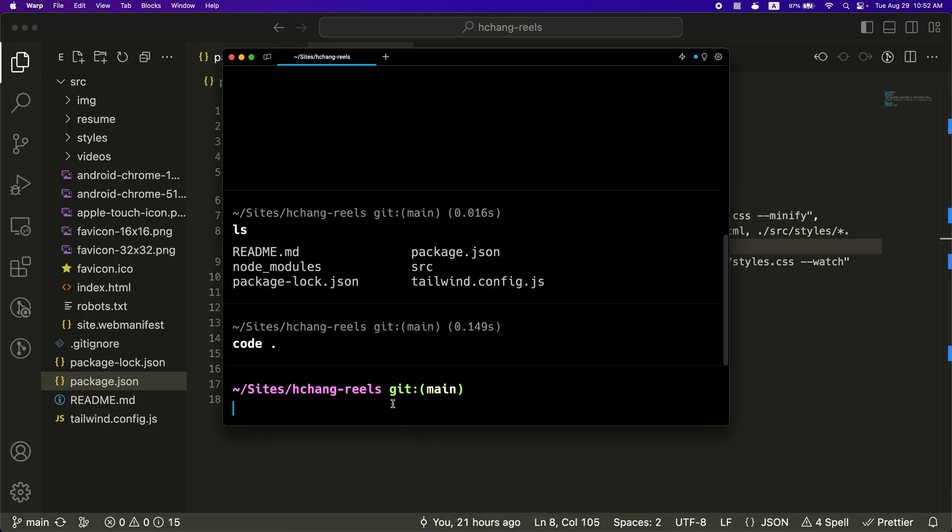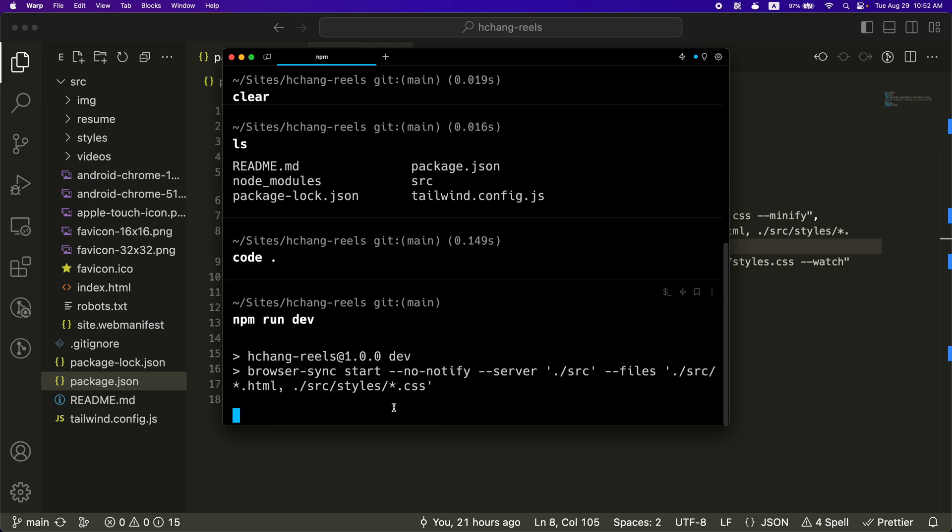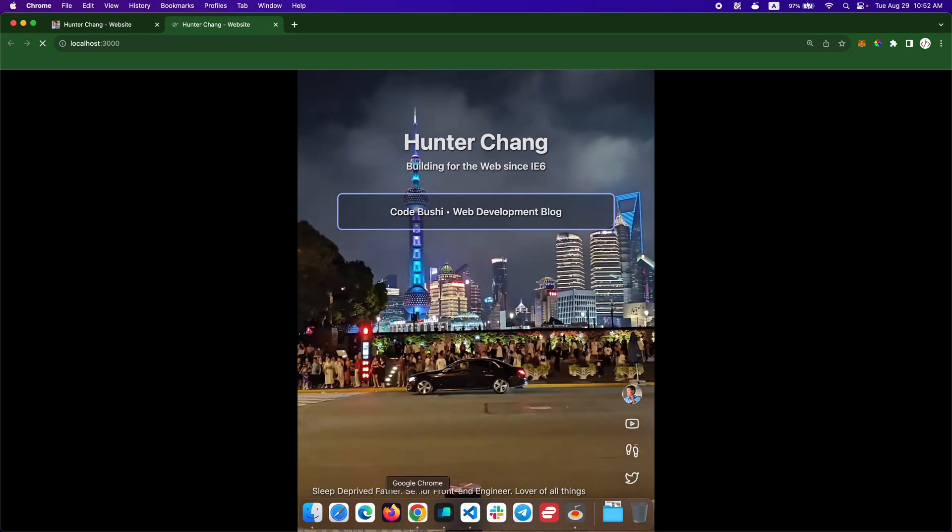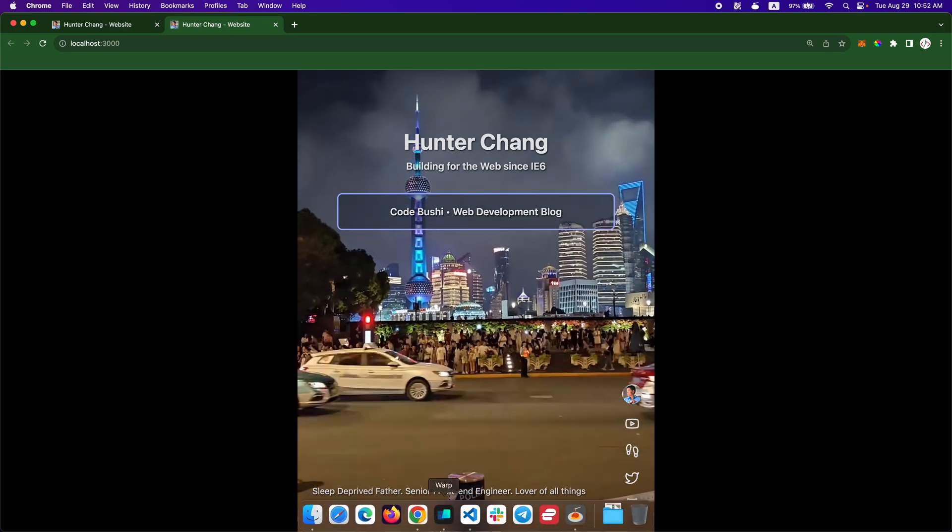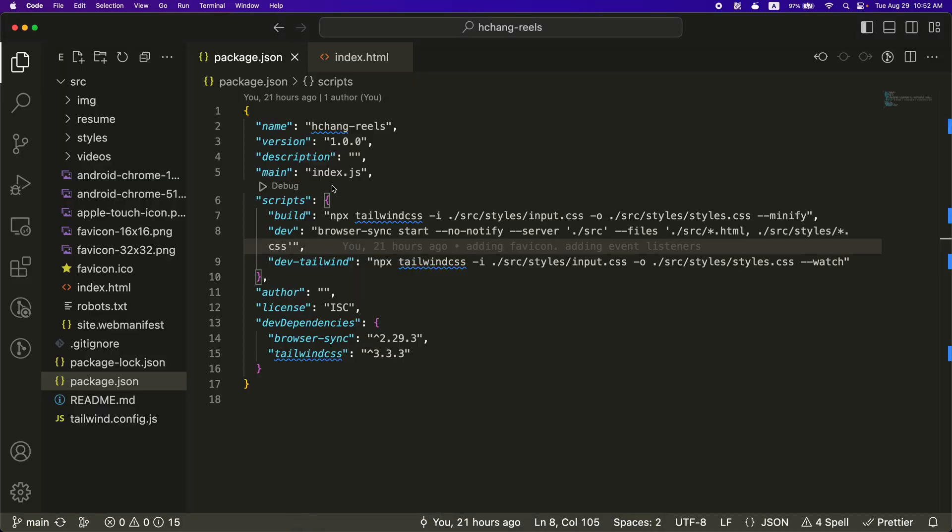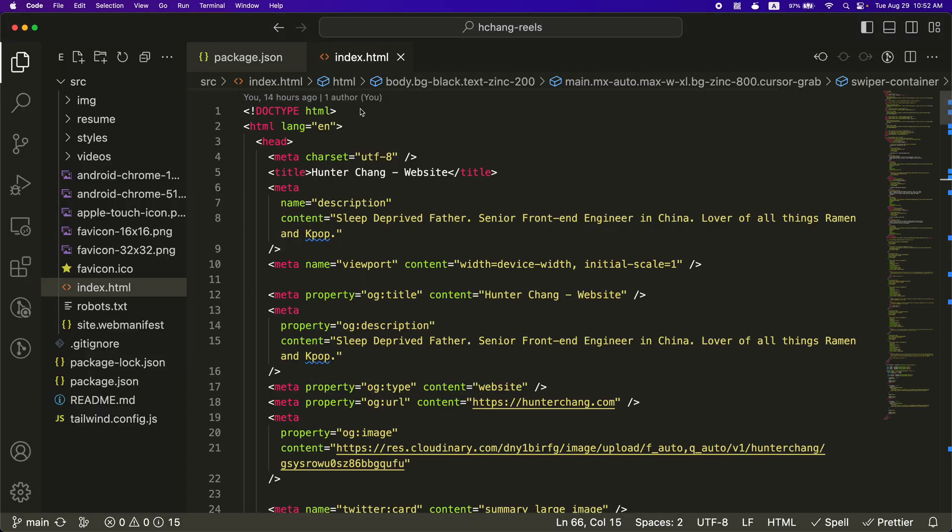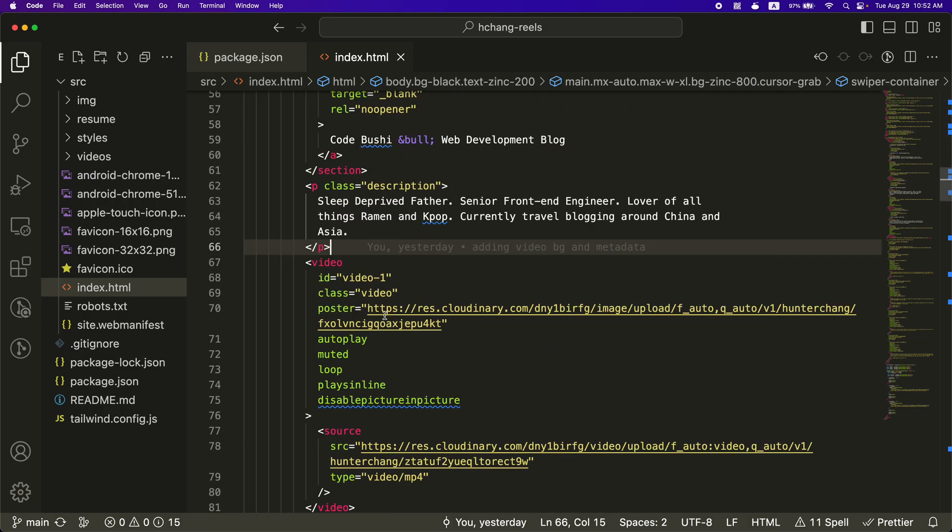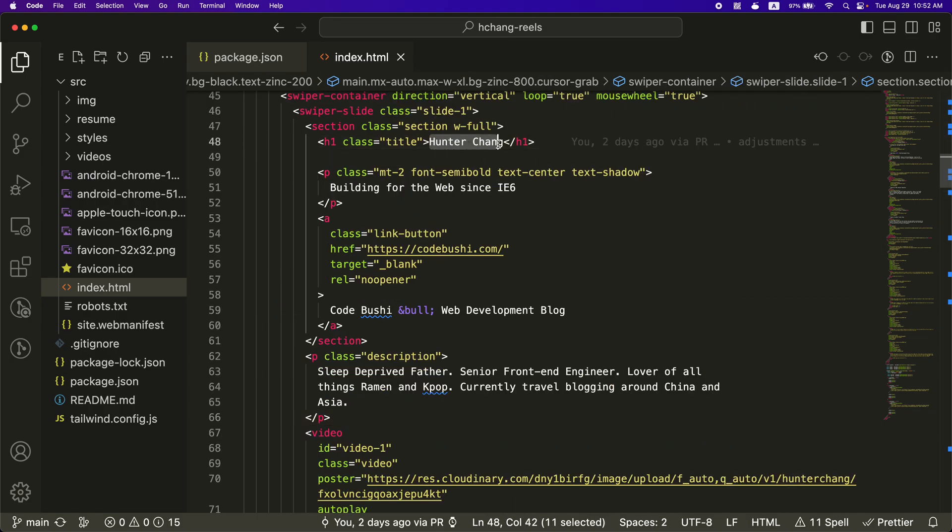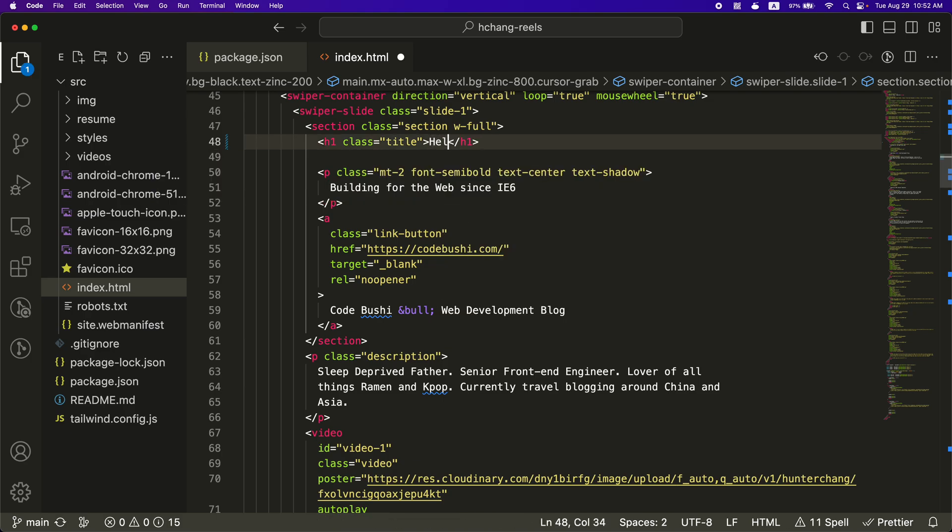And these are the only two things that it does. I can spin that up a little bit right here. So how I have it set up is you do npm run dev. And then this is going to run the browser sync. So now if I want to make a change, let's say for Hunter Chang, I do hello world.